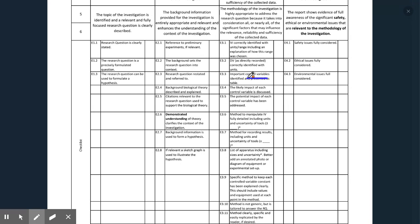Not only do you need to identify controlled variables in your IA, you need to talk about what happens if they're not controlled. Using the example of age on test scores, people that are older might do better because they have access to more knowledge or more experiences.